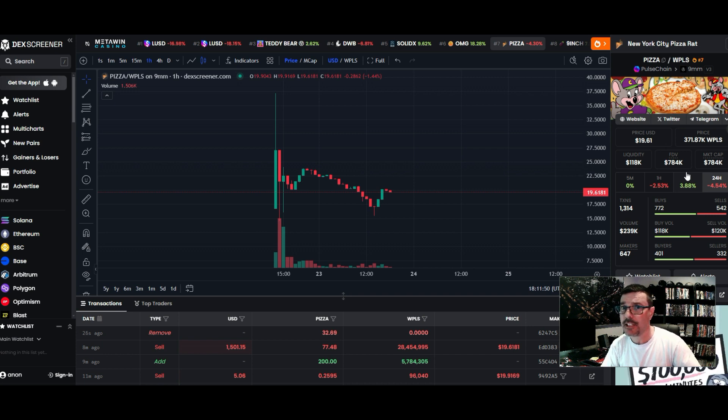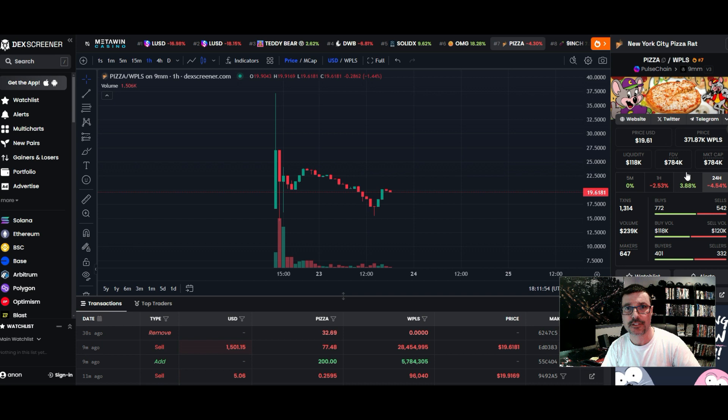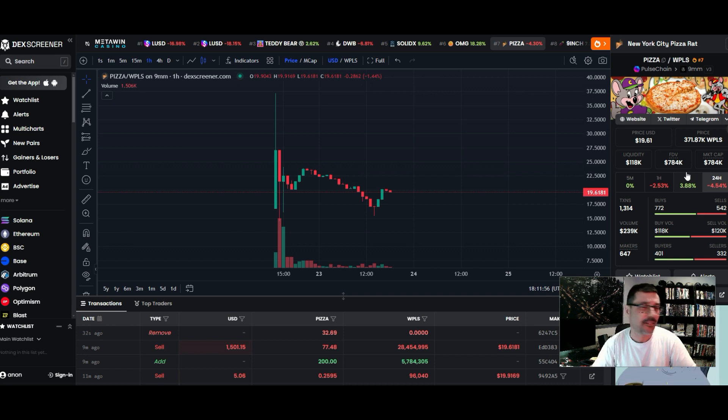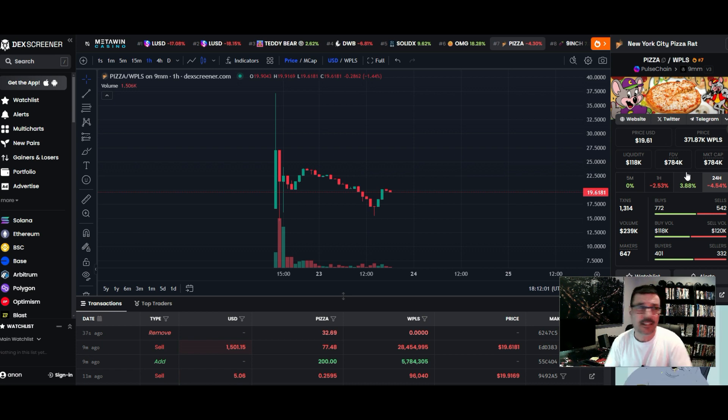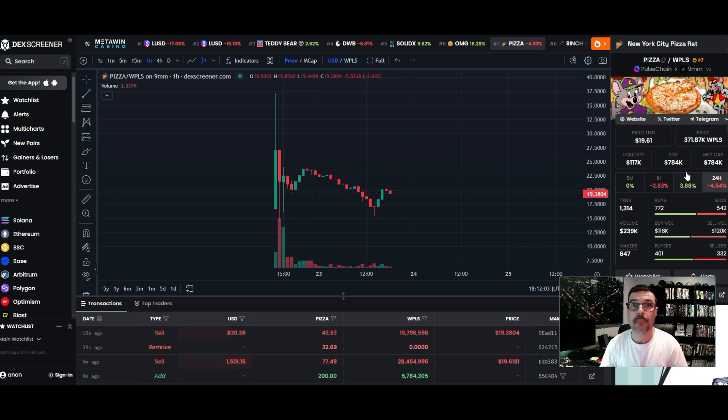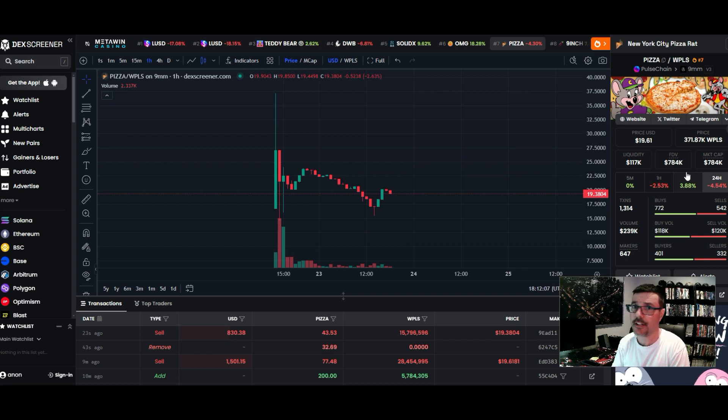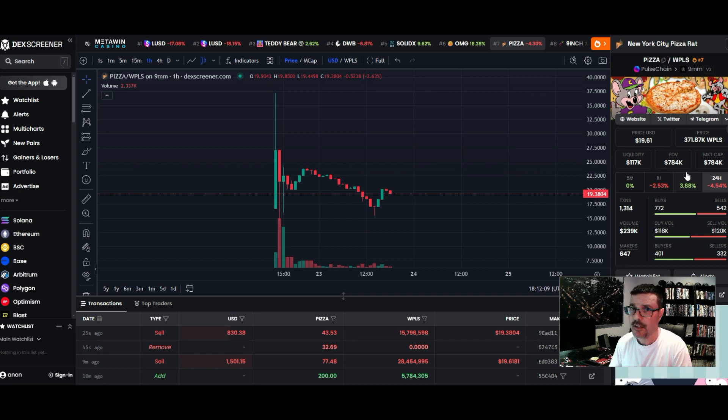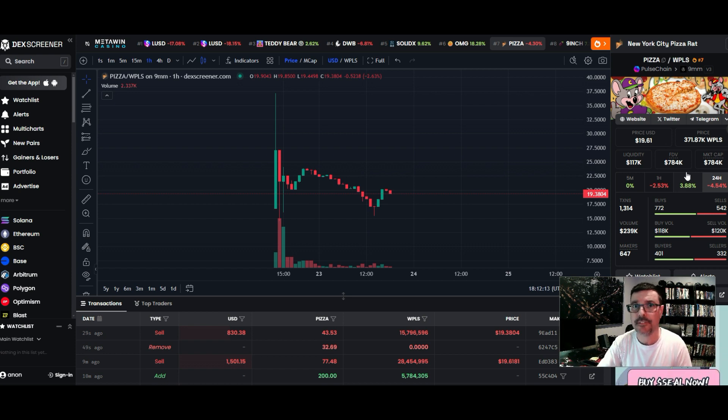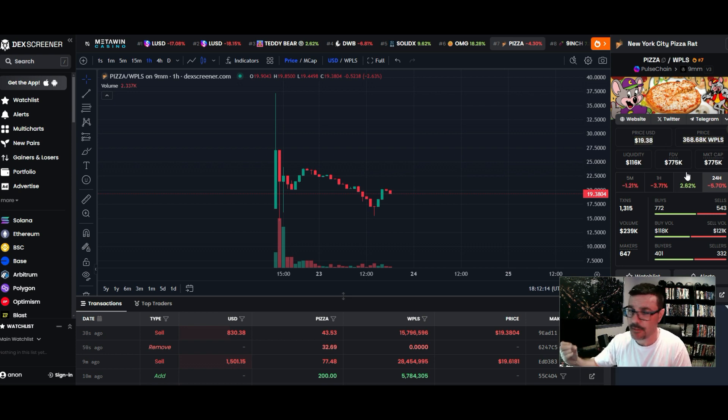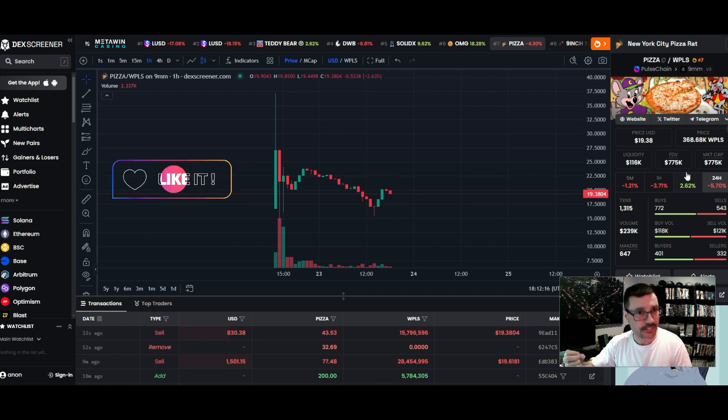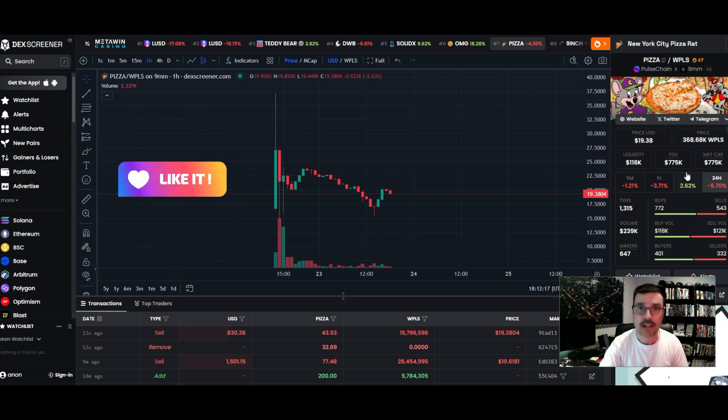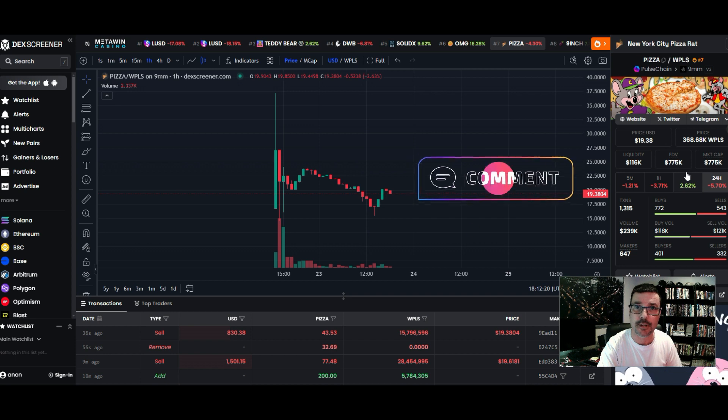I'm a believer in Pulsechain, I'm a believer in PLS tokens. I may not fully believe it's going to do a thousand X - I mean, hey, if it does, I'm all for that - but I'm happy with whatever it's going to do. I believe in the ecosystem. I believe in Pulsechain. I think this is a phenomenal ecosystem and blockchain to be a part of.